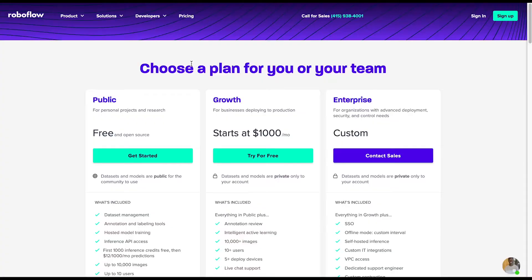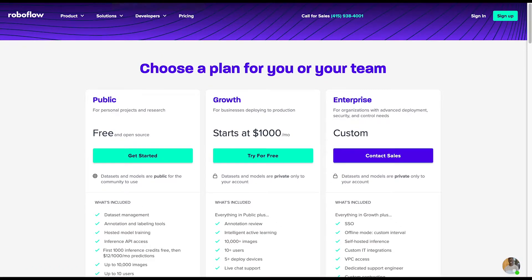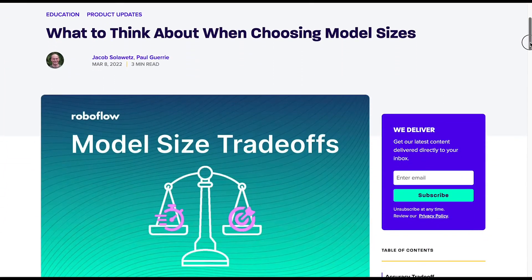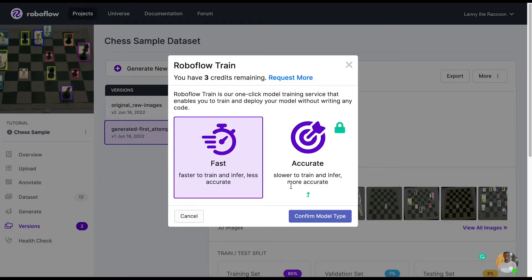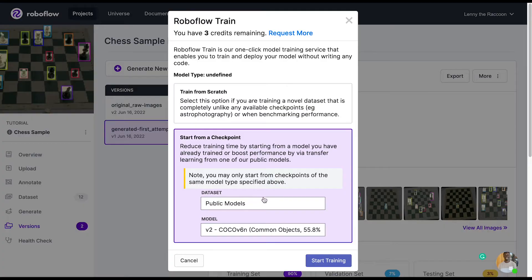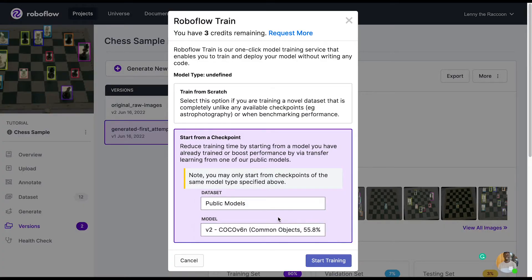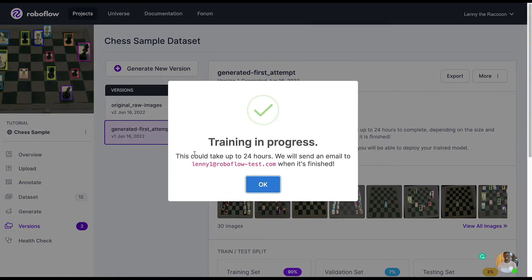You can start training from a checkpoint or from scratch, and choose the fast model or the accurate model if you're on a growth or enterprise plan. The email confirmation says you get results in 24 hours, but it's usually much faster. You'll get a details and visualize tab with your model training results and training graphs, where the x-axis shows the number of epochs that ran through the entire model.